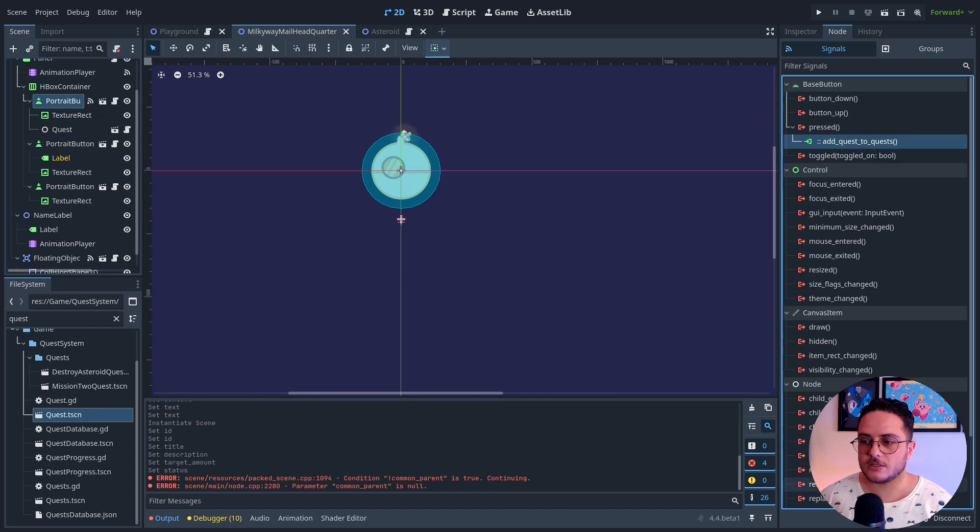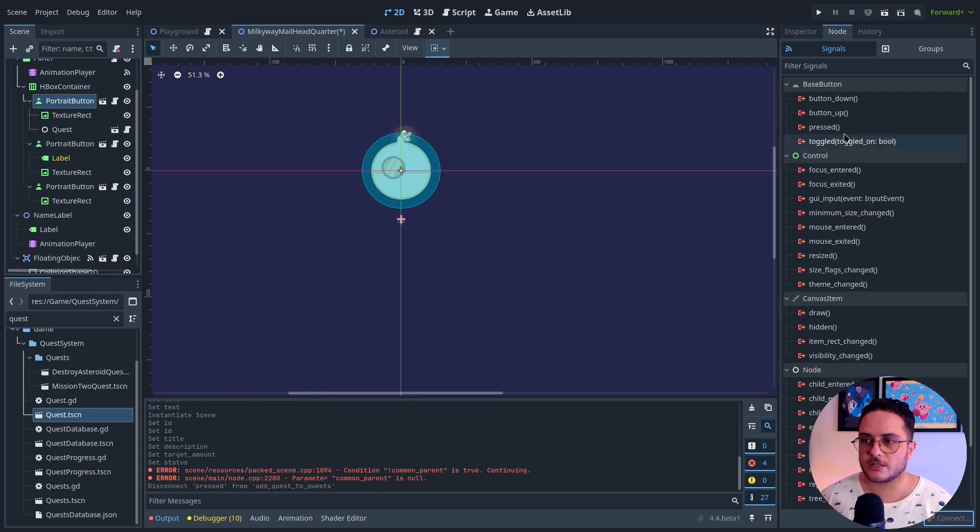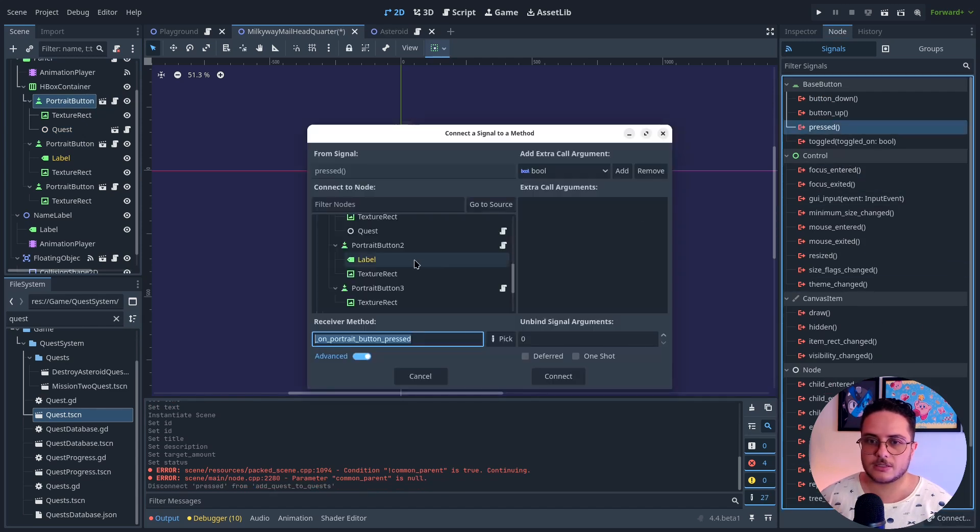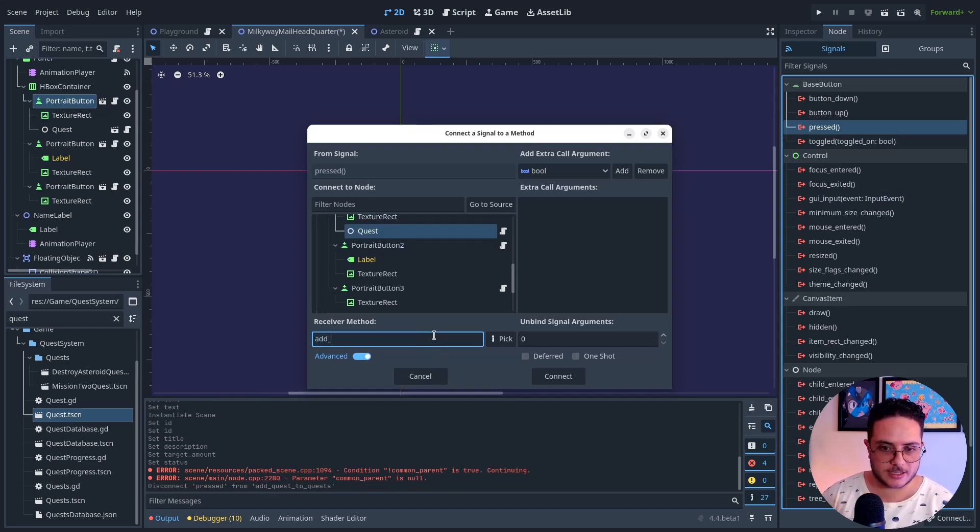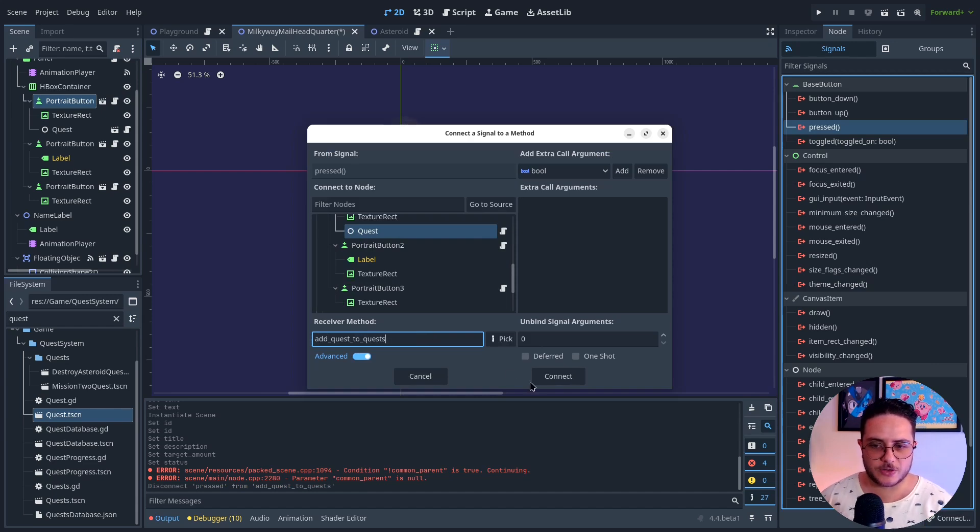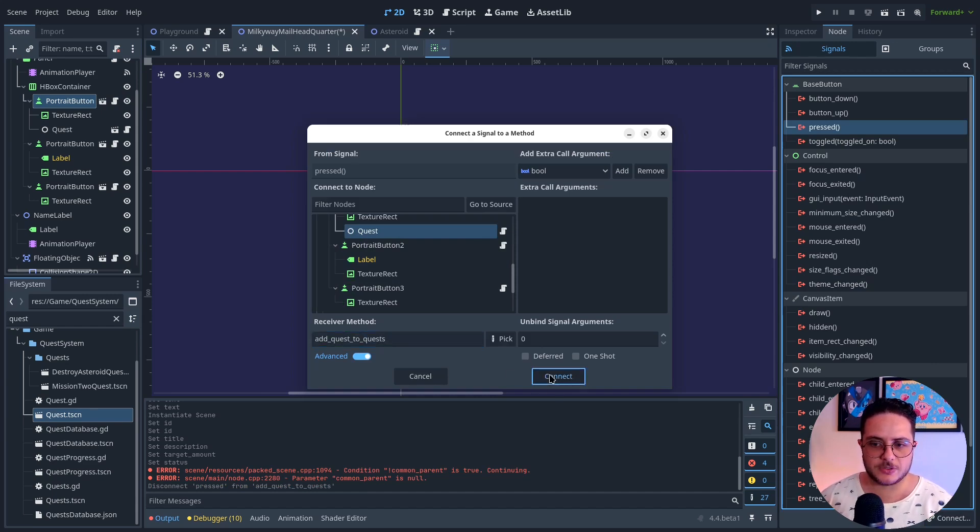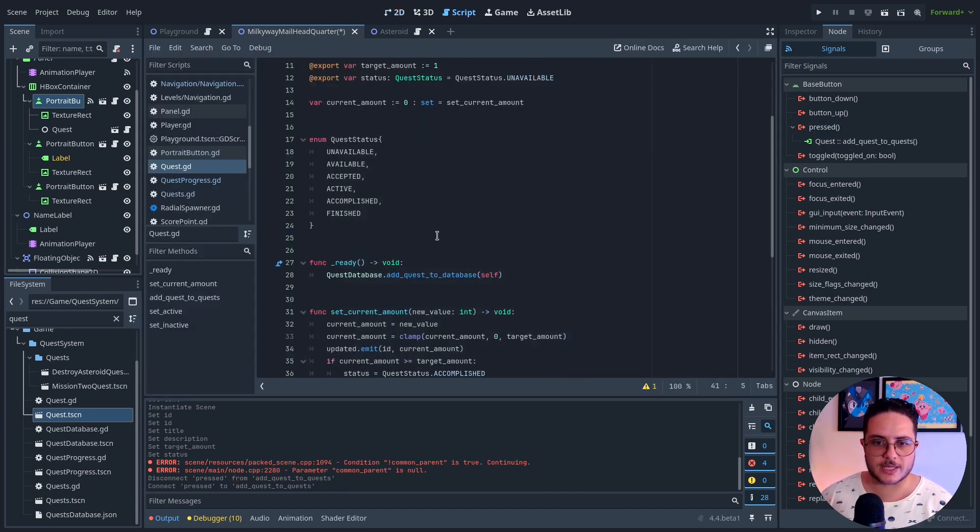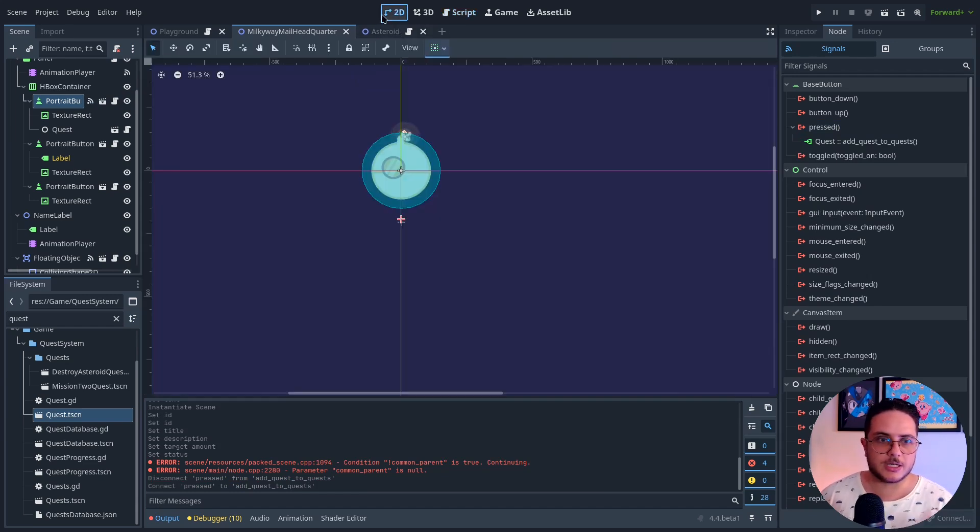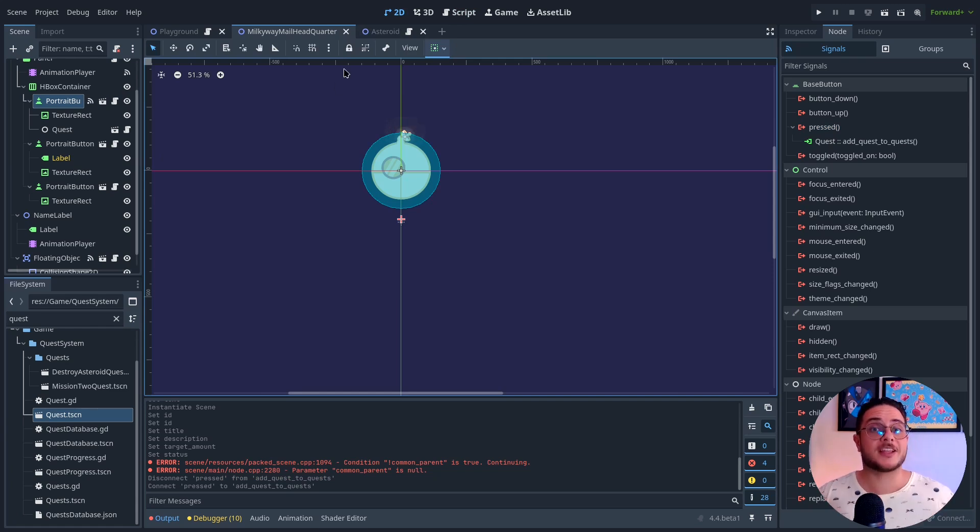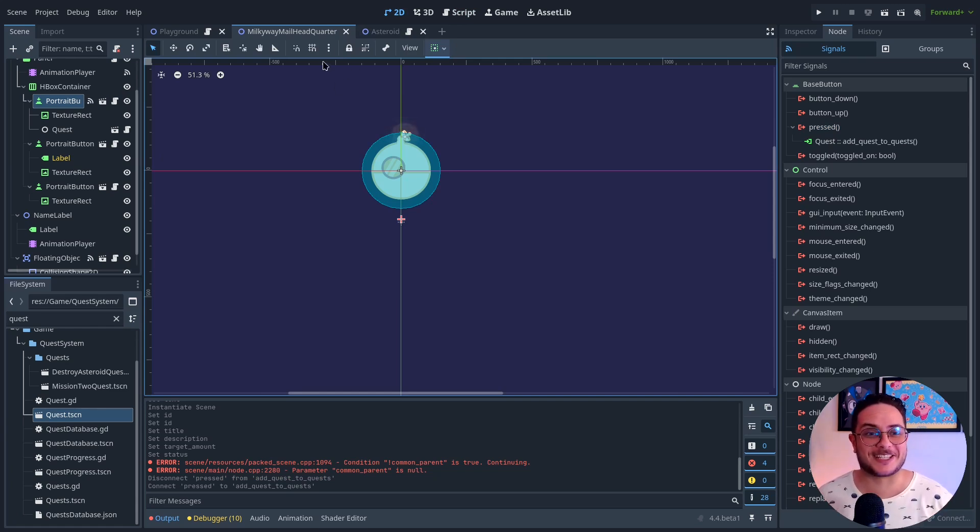So disconnect, pressed, add quest to quests. Quest is the singleton that I'm using to manage quests. So, yeah, it will trigger this method right here. And, well, we just created a quest. This is all I have to do to create a quest. Pretty simple, right?